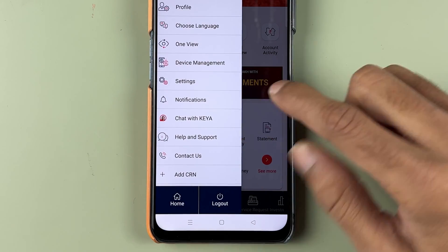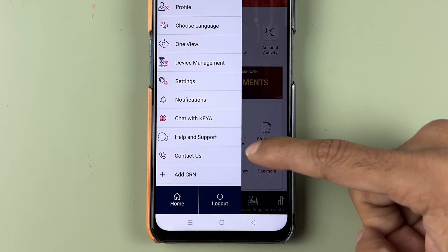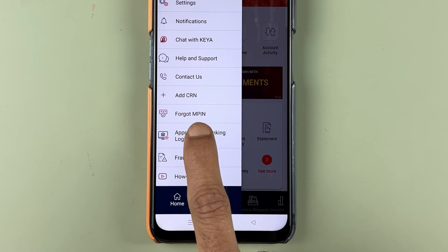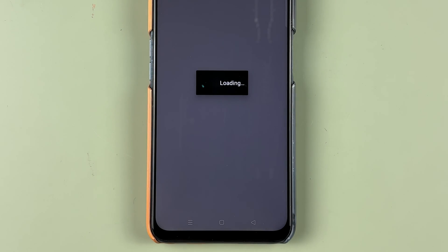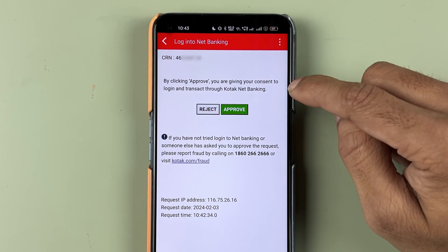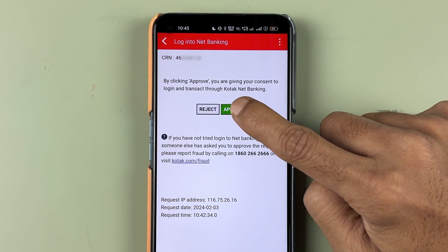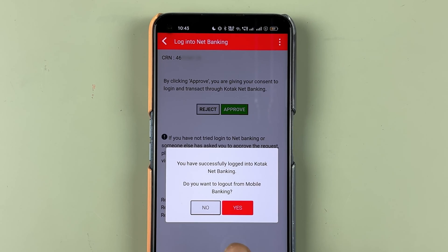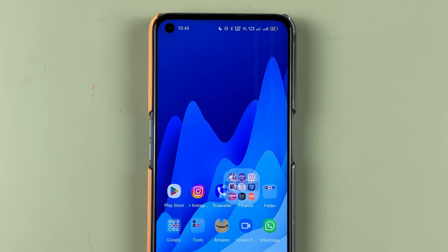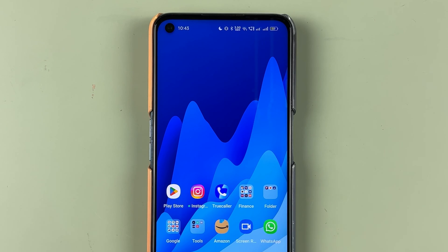Initially the option may not be visible right away, so scroll down and you can find it. Select Approve Net Banking Login and on that page you will receive the request — select Approve. After that it will ask if you want to log out from mobile banking; you can choose yes or no. We have accepted the request in the Kotak bank app.